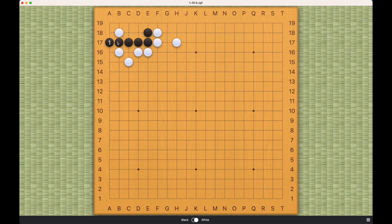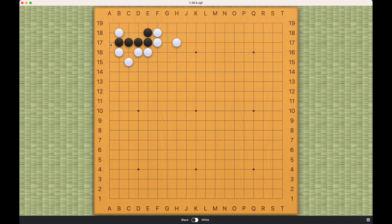If black plays here, then this will be a ko. And I just said this problem is not to make a ko, so for the purpose of this problem, this is not correct.